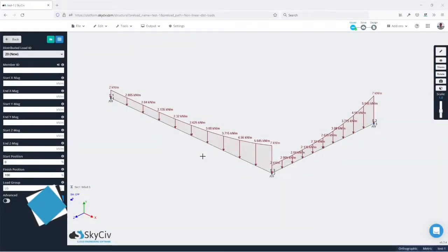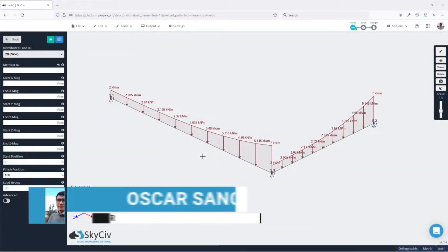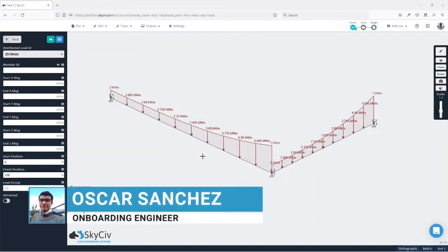Hello everyone, my name is Oscar and in this video I will be showing you how to apply nonlinear distributed loads in SkyCiv S3D.